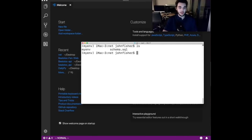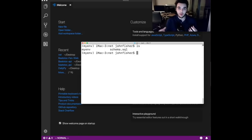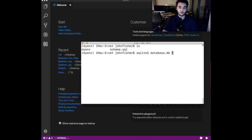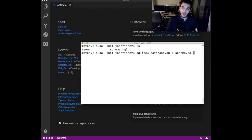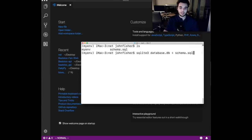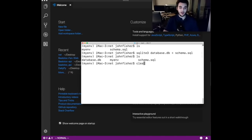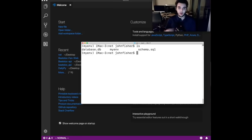Now we'll use our schema.sql to generate our database file. We're going to use SQLite3, which is a very lightweight database — similar to MySQL — and it comes built in with Python. We say 'sqlite3 database.db < schema.sql' and press enter. When we run 'ls' to see the files, we can see that a database.db file has been created.